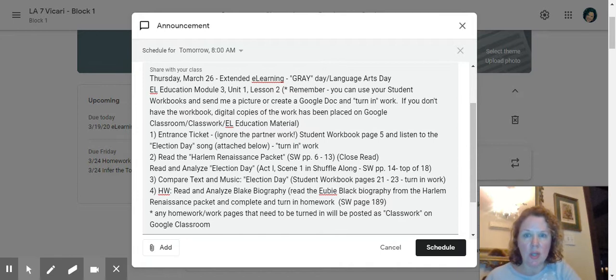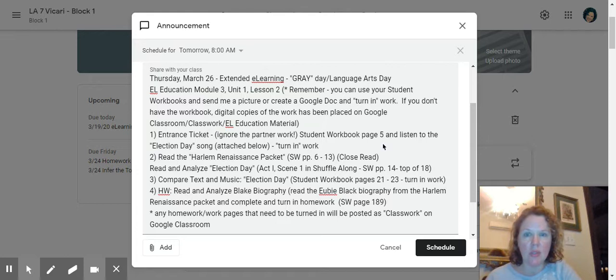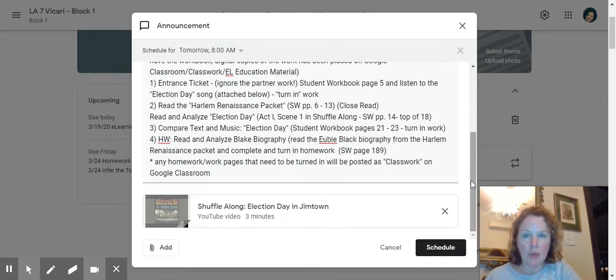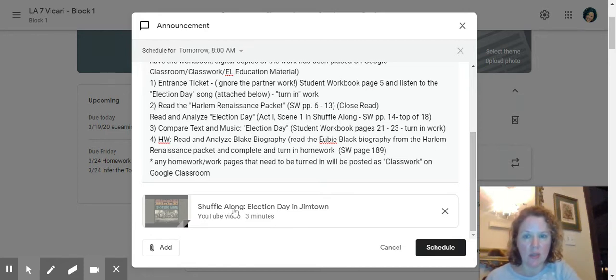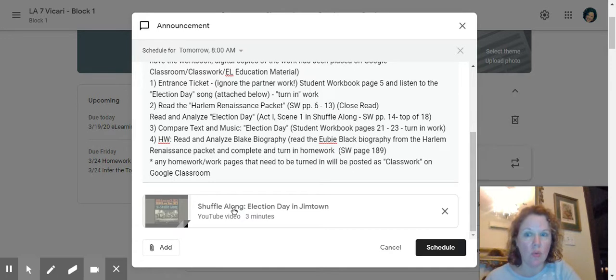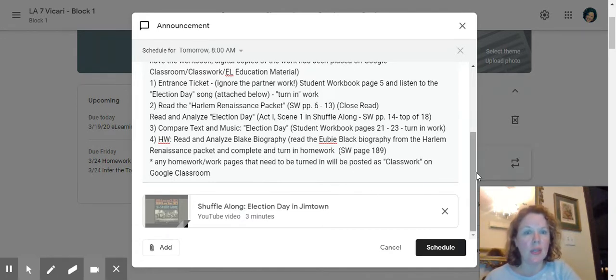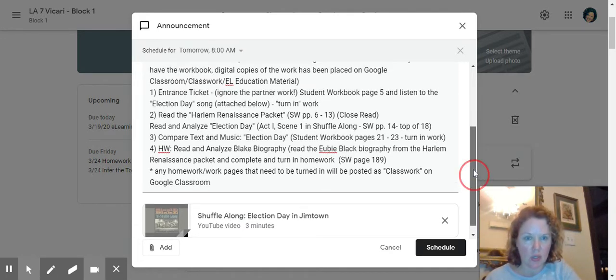We're going to start our lesson two with the entrance ticket. So this is where you're going to be listening to the song, Election Day. We're going to be looking at comparing and contrasting things as well. So this is the song, it's on YouTube, and it's kind of scratchy because it is an old, old song. Because you should have been looking at the date set for the Harlem Renaissance. Do you guys remember who that is?